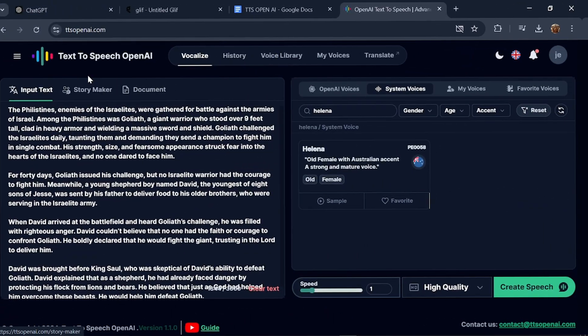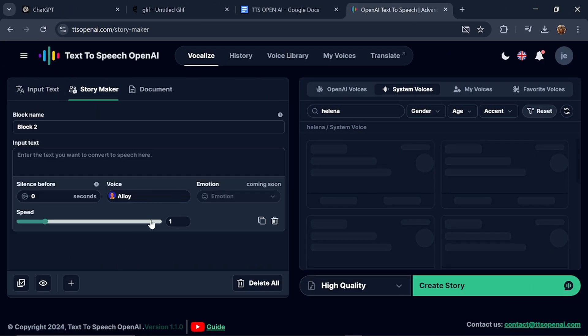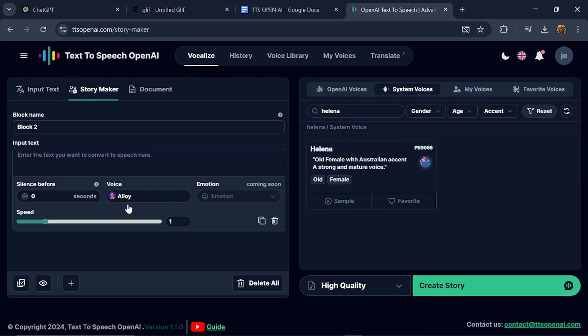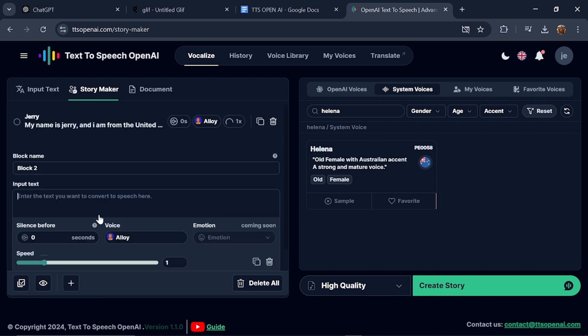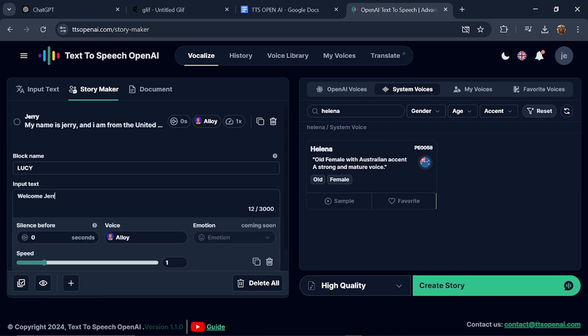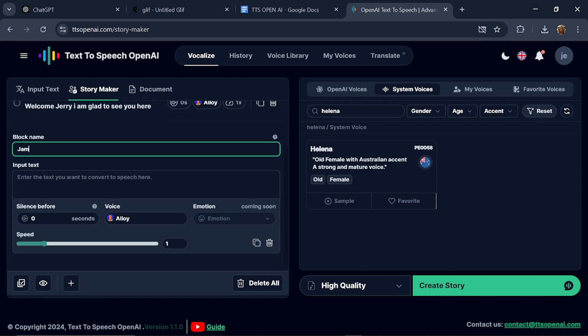Now let's move over to the Storymaker. In the Storymaker, you can easily generate two to three or four voices together at the same time. You'll see a block name field. I'll type in Jerry and then in the input text I'll write, my name is Jerry and I am from the United States of America. Click on the plus icon to add another character. I'll add Lucy and type, welcome Jerry, I am glad to see you here. Add another character James and type, I am glad to meet both of you.